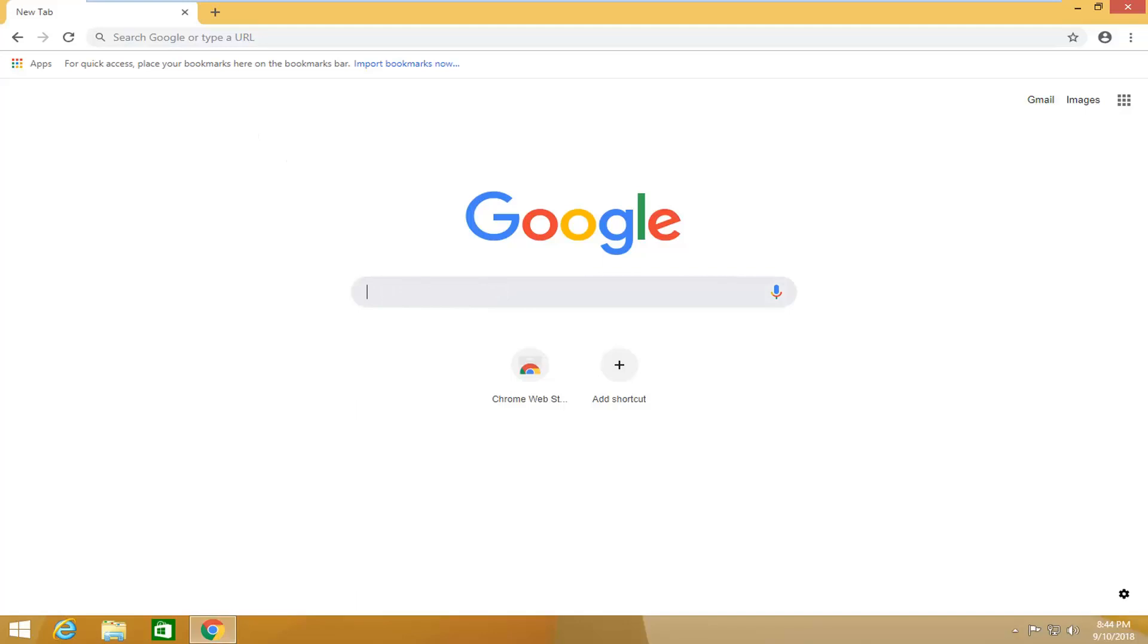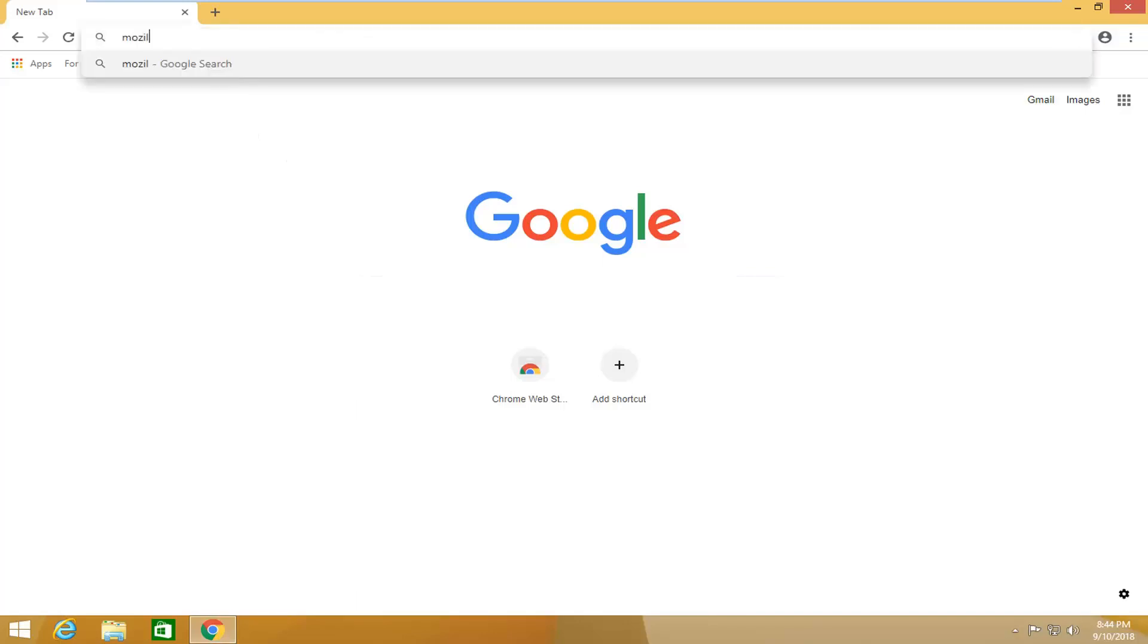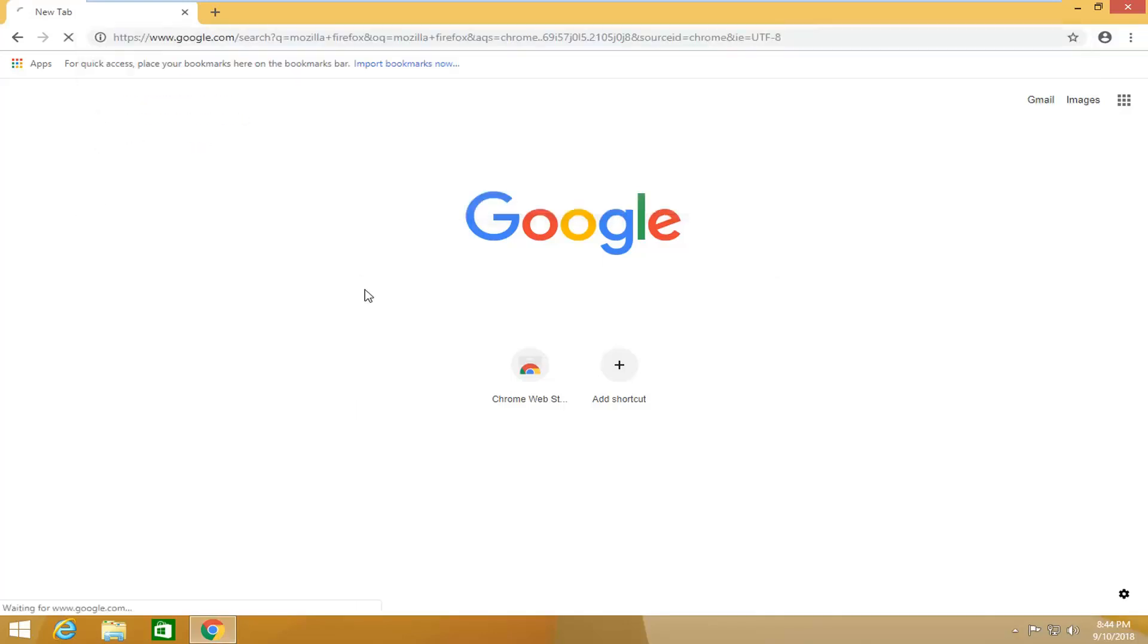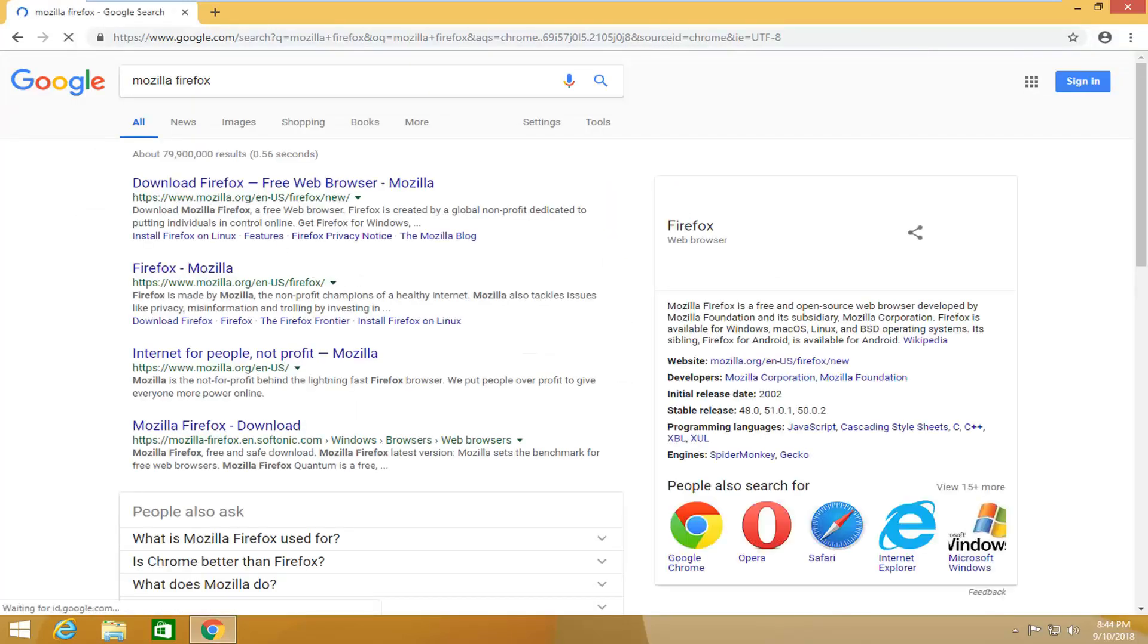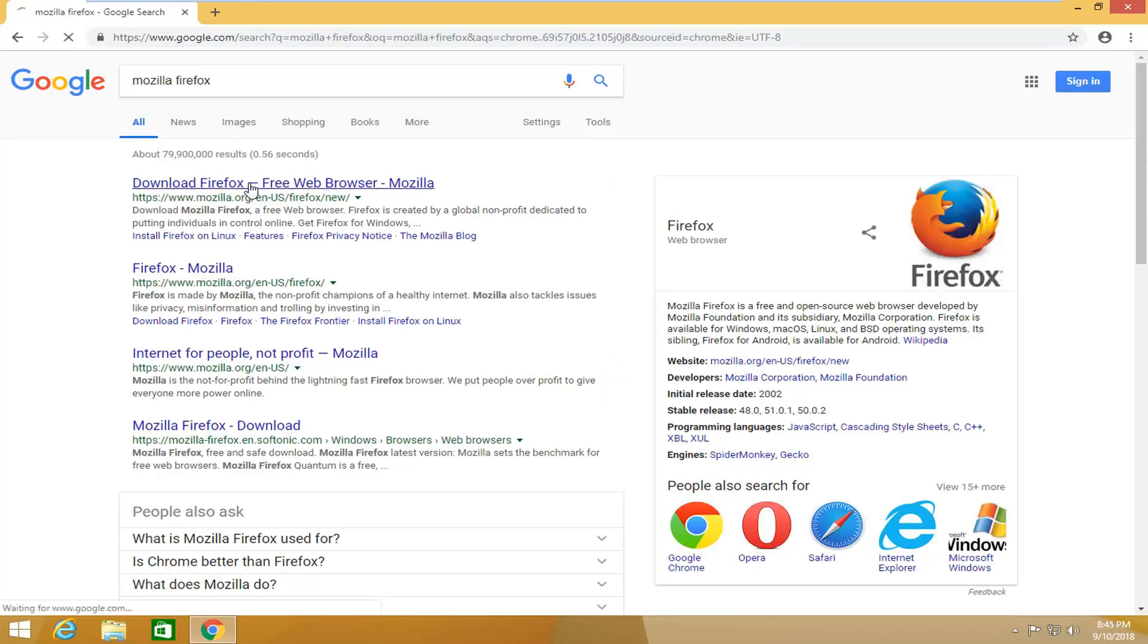In Google you want to type in Mozilla Firefox and search that up. One of the first results should come back from a Mozilla domain. It says download Firefox free web browser. You want to left click on that one time.